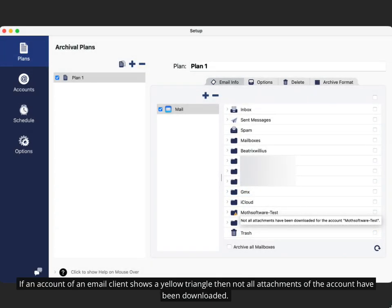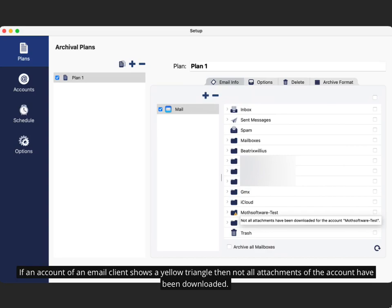If an account of an email client shows a yellow triangle, then not all attachments of the account have been downloaded.